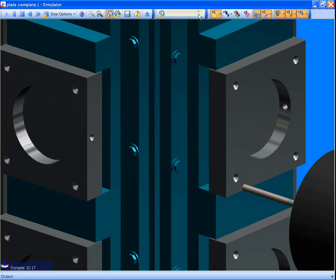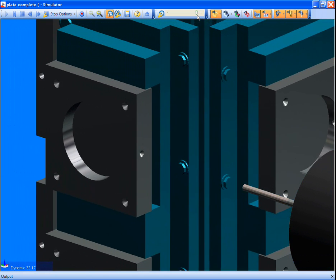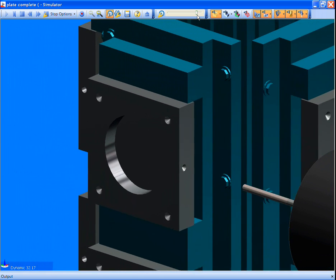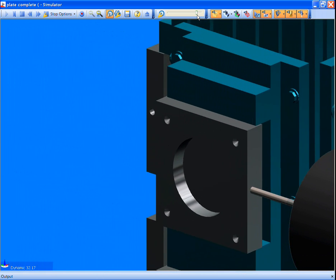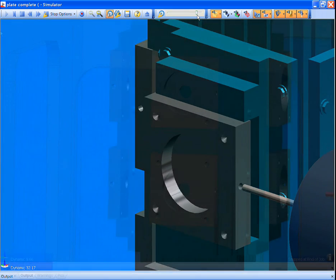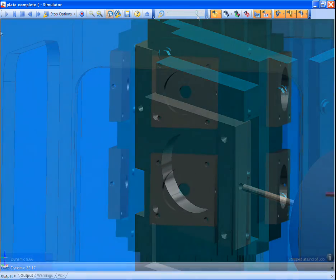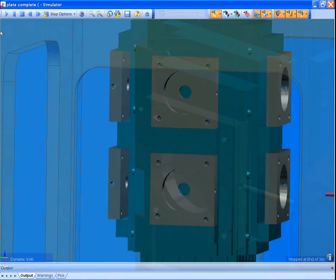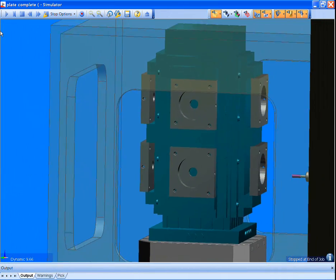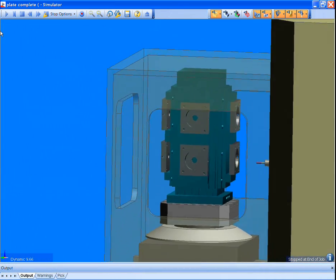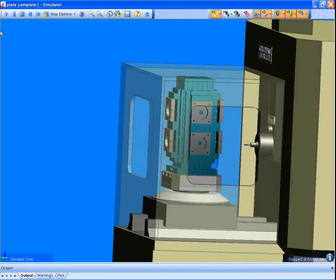Simulation confirms the correct method of machining, reducing the prove-out time. The result? Good, clean, edit-free G-code straight to the machine. At the end of the day, this is the true product of a CAM system.